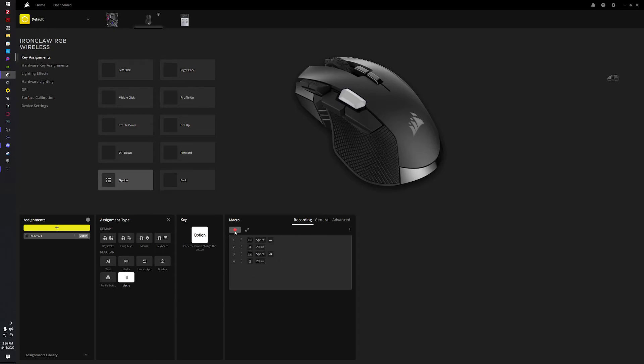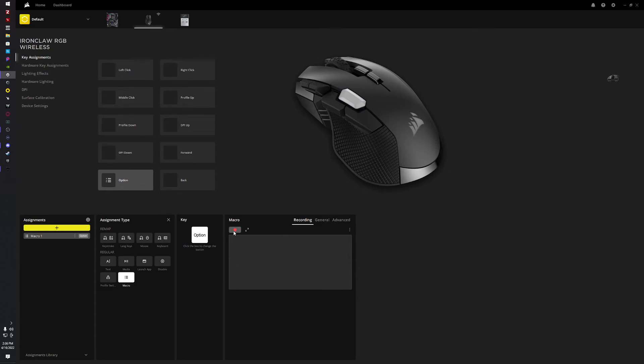Macro recording - you're gonna hit the record. I'm gonna delete these just to show what's up, then record a spacebar.